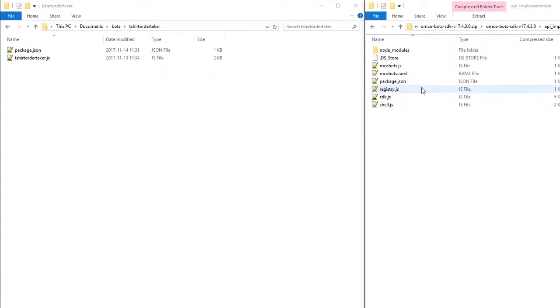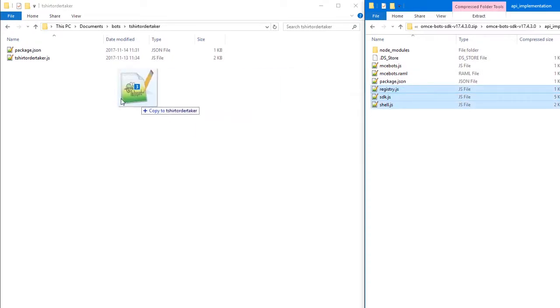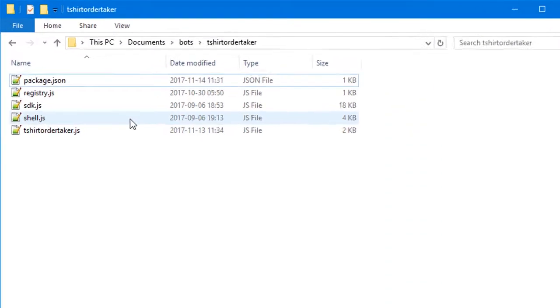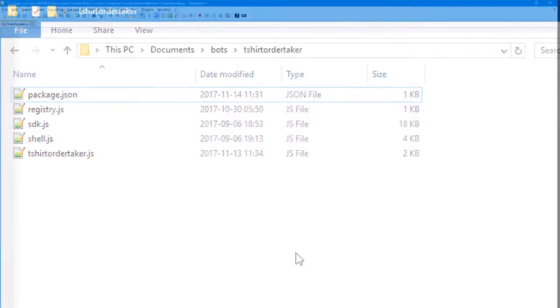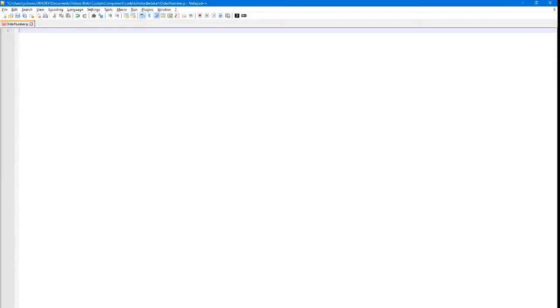Open the SDK and copy the registry, SDK, and shell JavaScript files to your implementation directory. Now we can start coding.